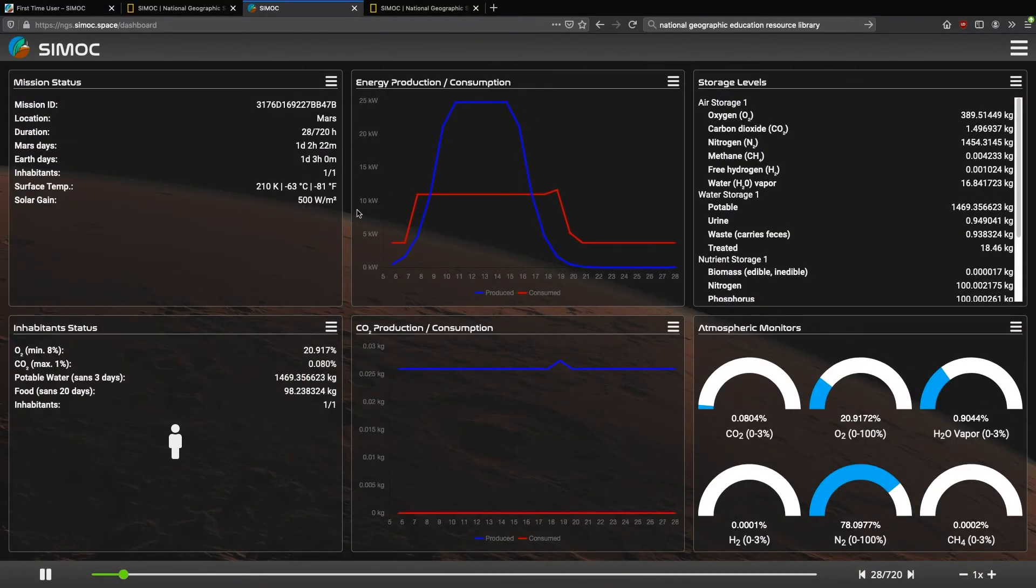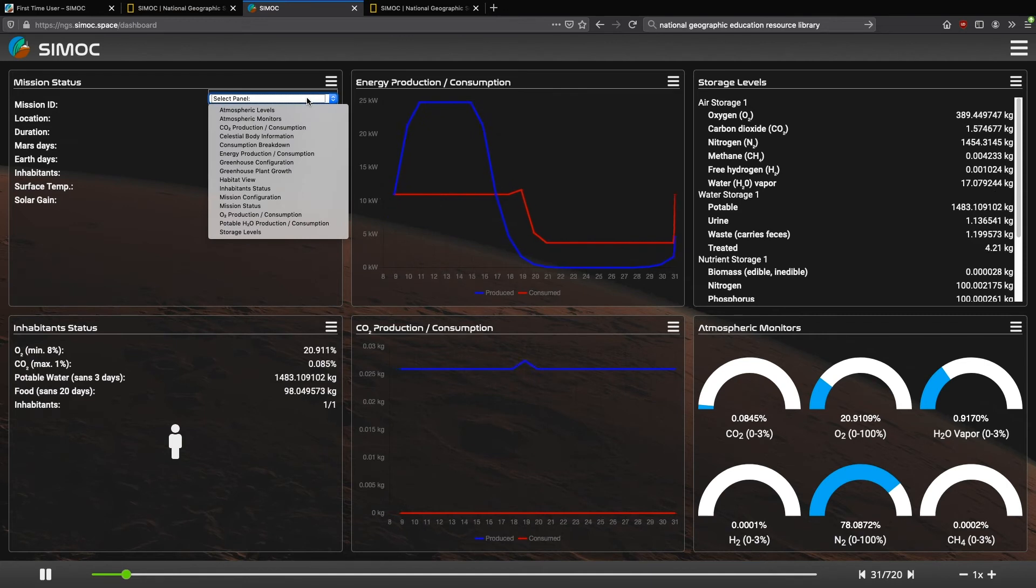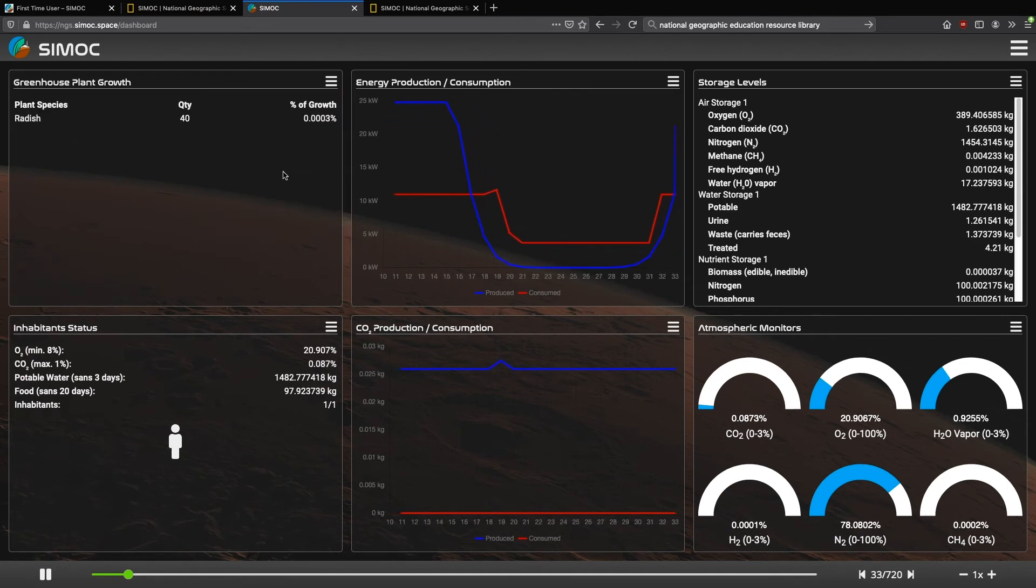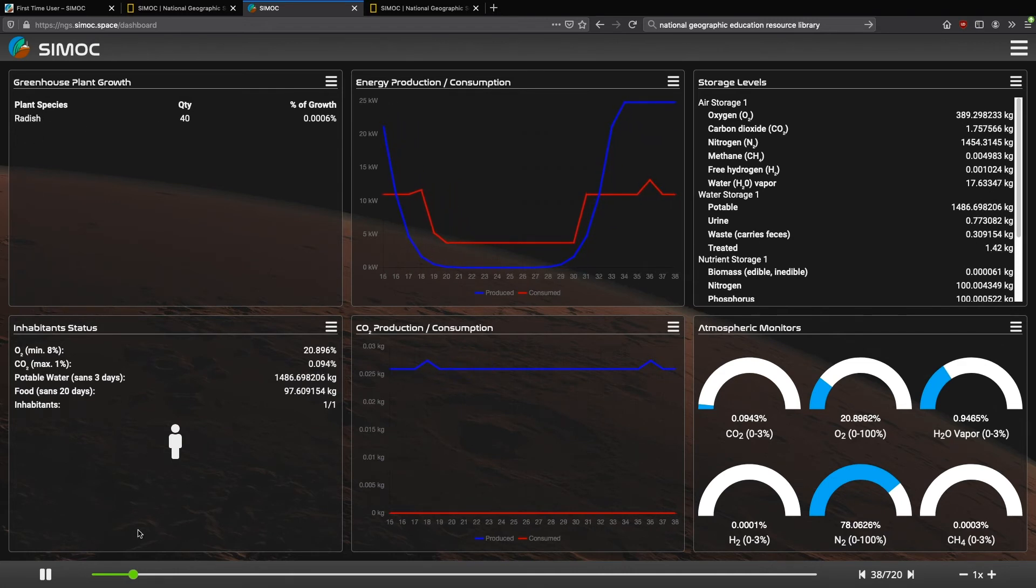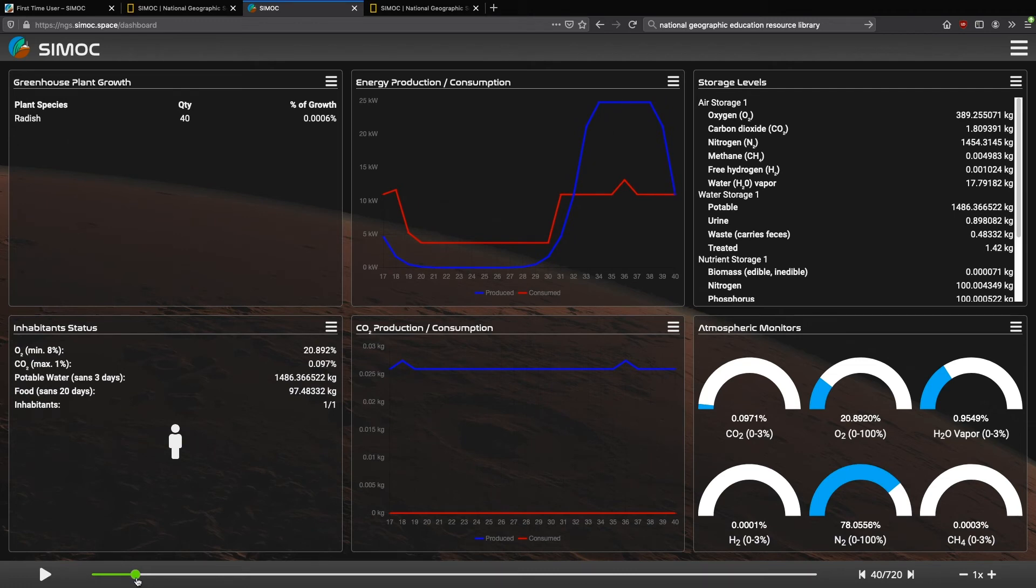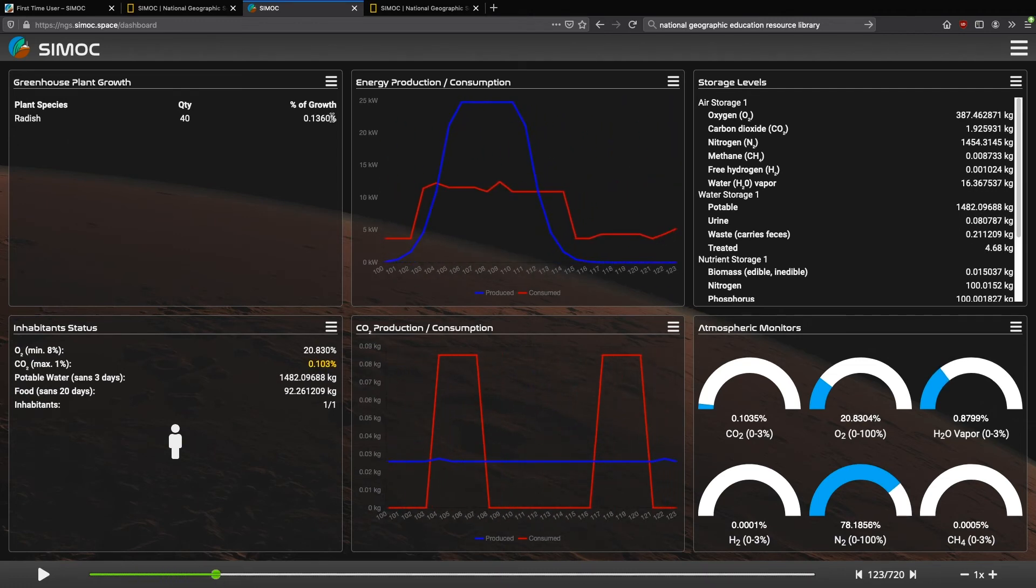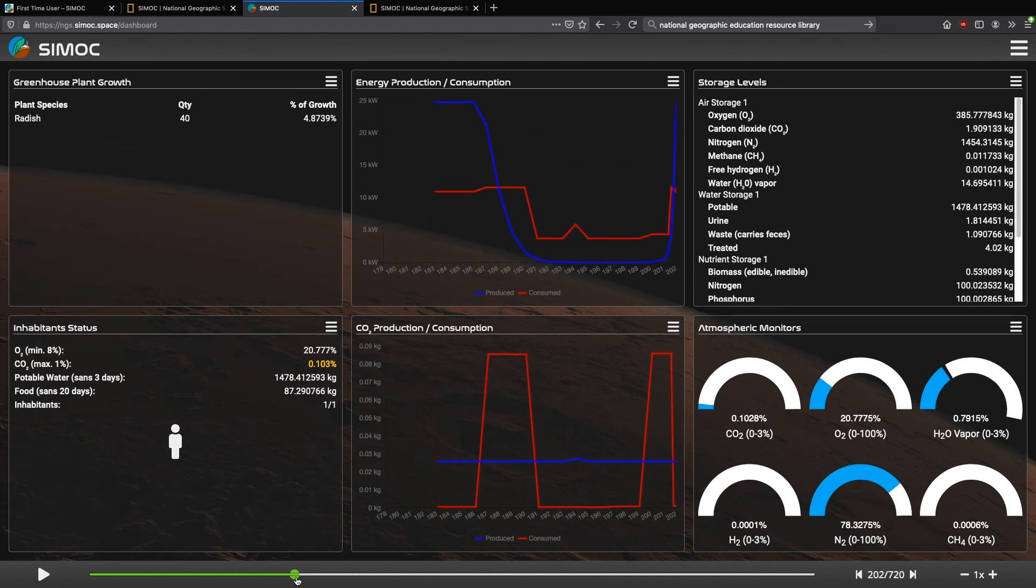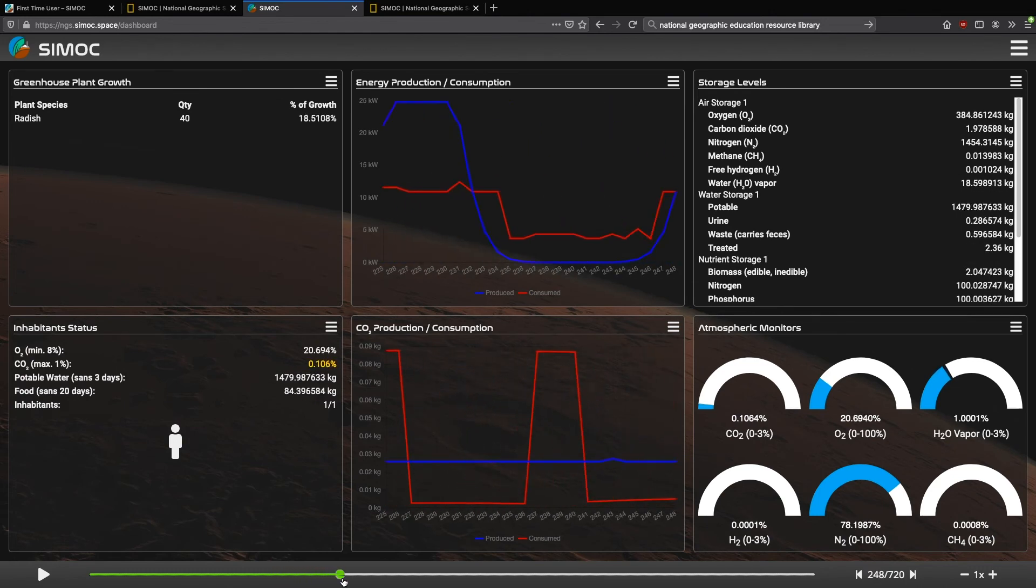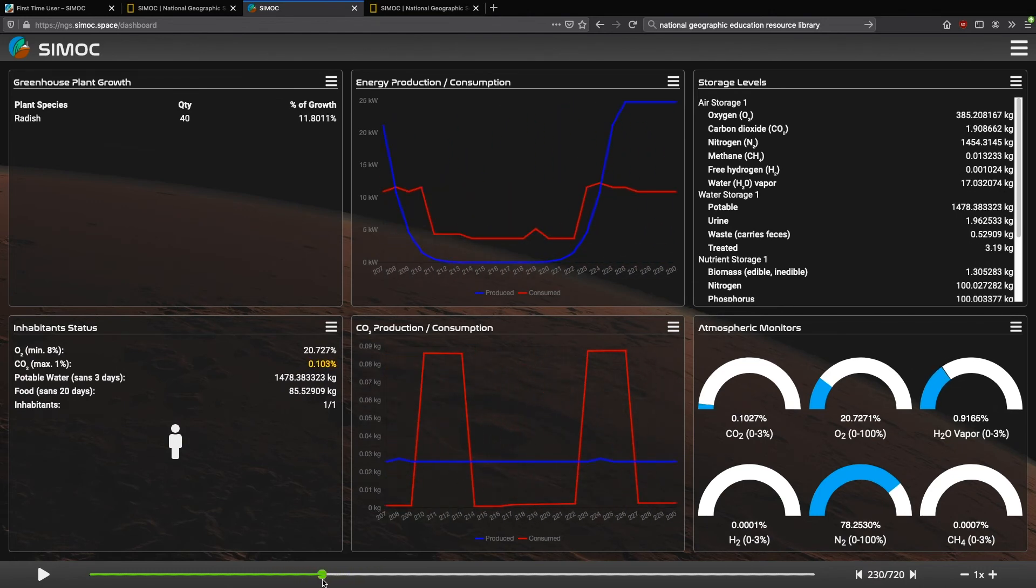This time, I'm going to change the emission status to the greenhouse plant growth. And this gives you the percentage of growth of the given plant that we have. If we had more plants, more would show. So because the simulation's already done, I'm going to pause it, and I can just fast forward. Watch the plant growth here. Watch this. It's very interesting.